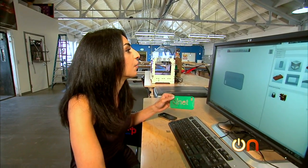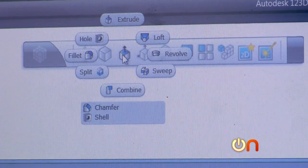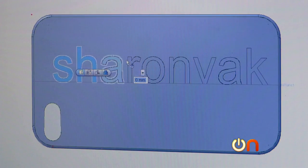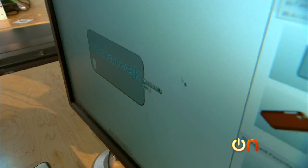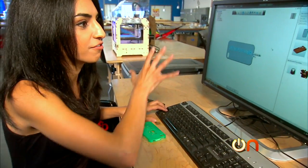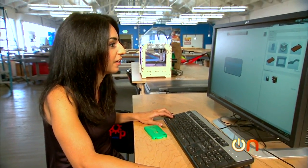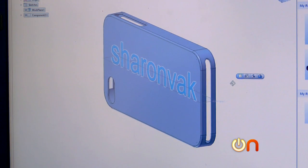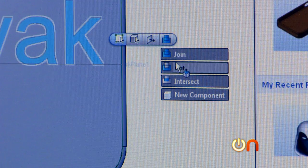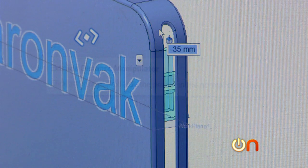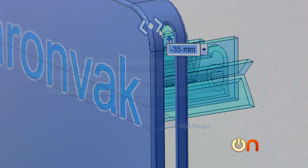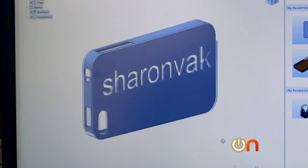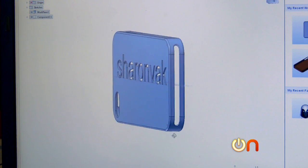I'm going to use the extrude tool. Since this is a 3D program I can view it in 3D, so I'm going to change the angle. Now I want to cut this out — pull these letters out, right-click — and check it out, I have 'Sharon Back' cut out of my case.